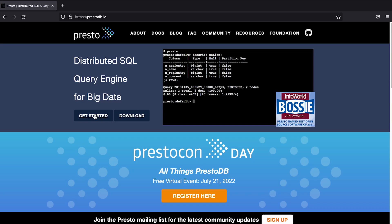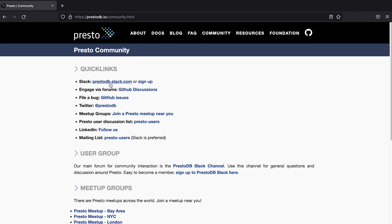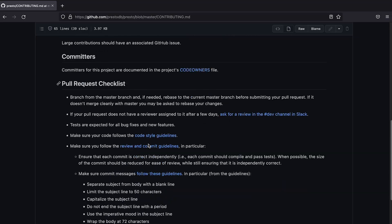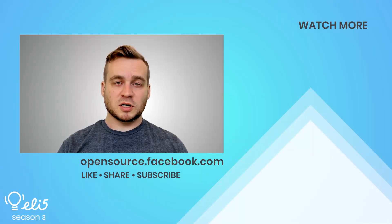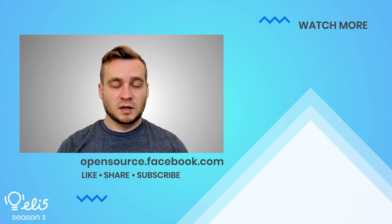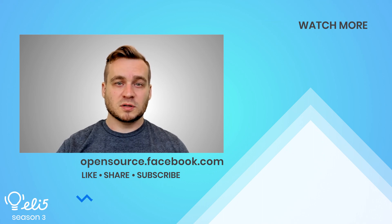To start using Presto, go to prestodb.io and click the getting started button. We would love for you to join the Presto Slack as well if you have any questions or need help. If you'd like to contribute, go to the GitHub repository and read over the contributing.md file. If you would like to see more about Presto on this channel, give this video a thumbs up. Please comment with any big data related topics you'd like to learn more about. Thank you for watching, and I look forward to sharing more big data projects from Meta Open Source.